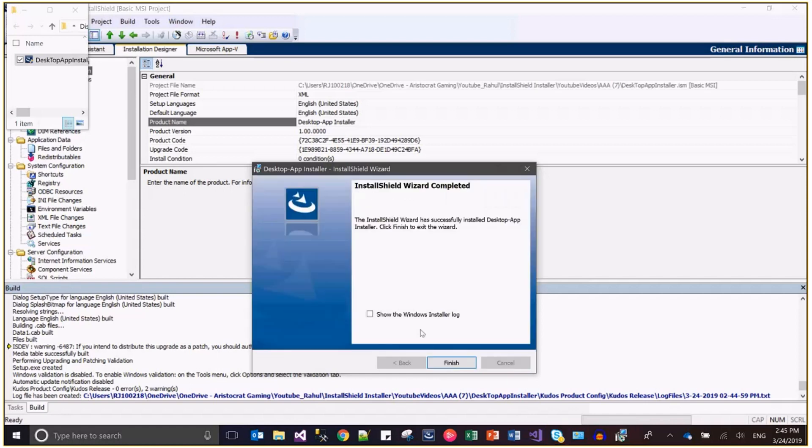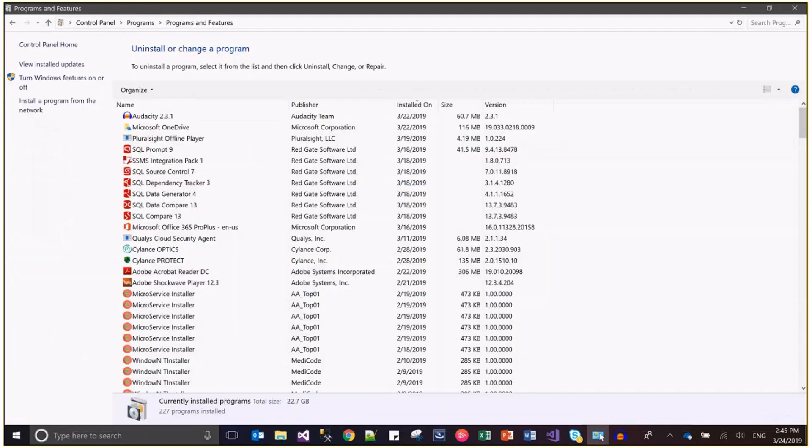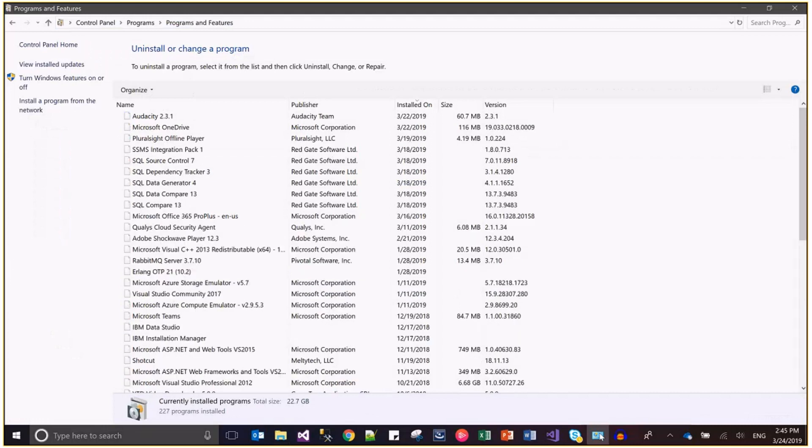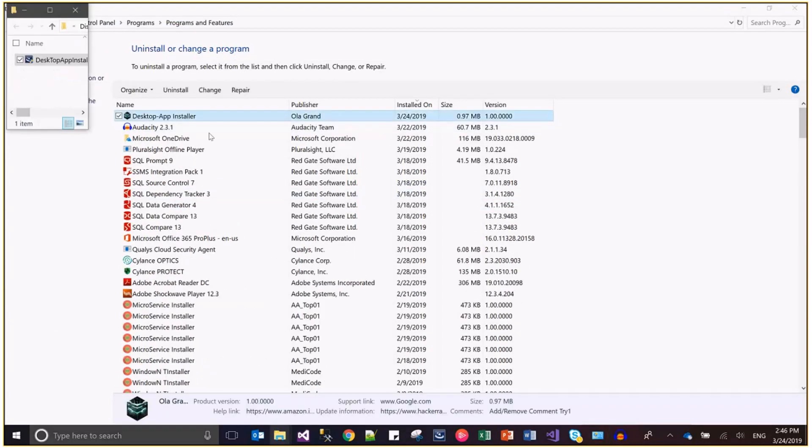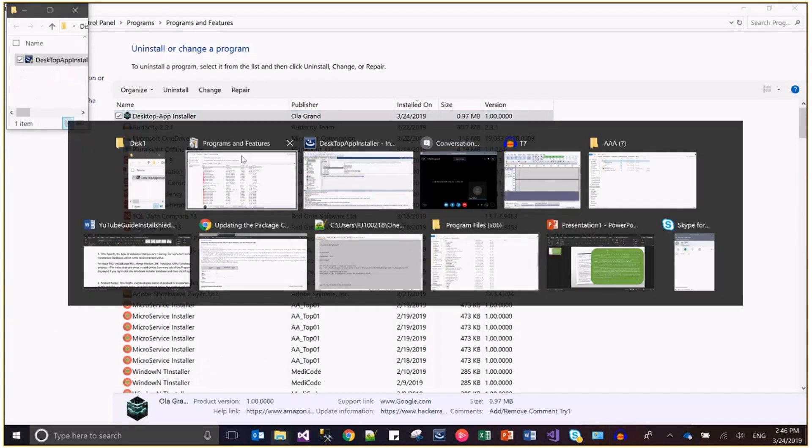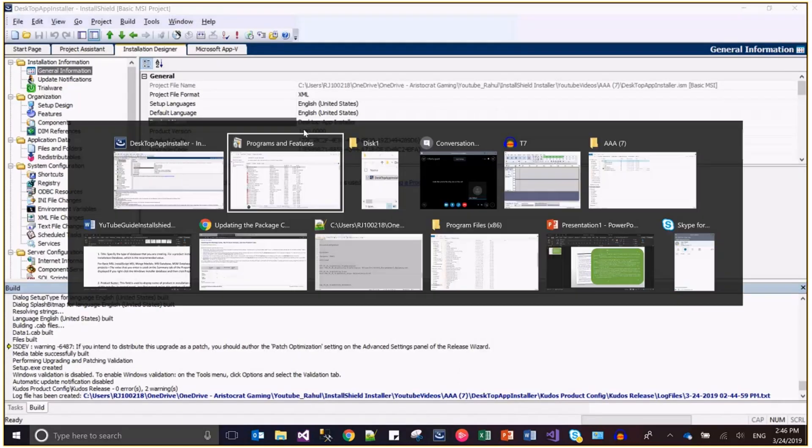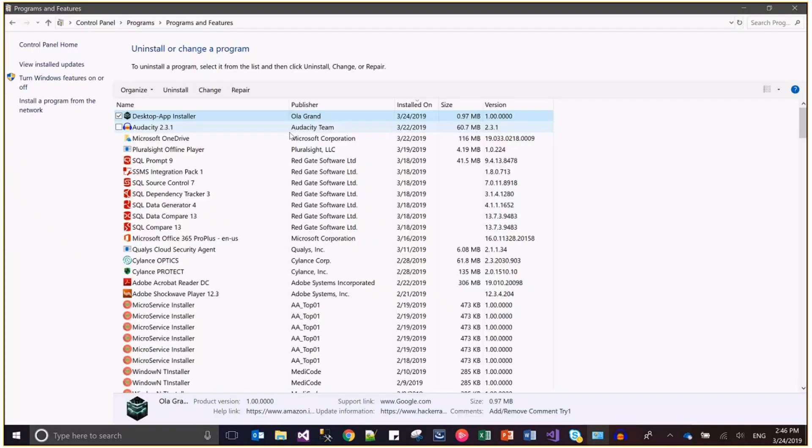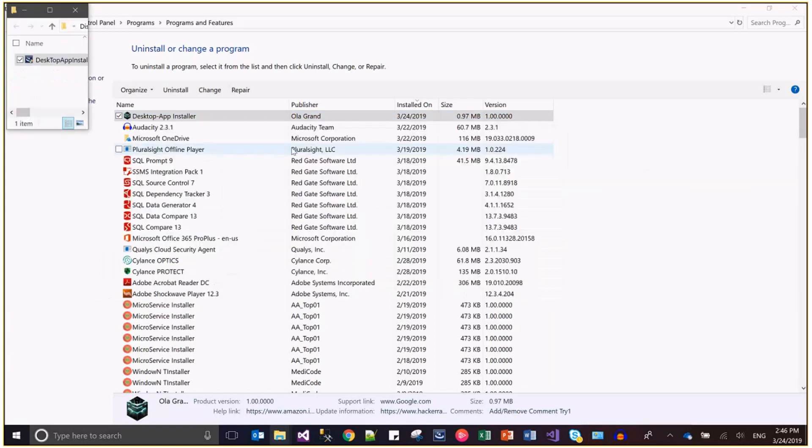This has been installed. Now let's come to the control panel and here you can see that the name is also the same. The name we have specified in our InstallShield product name is the same as we're seeing in the control panel.